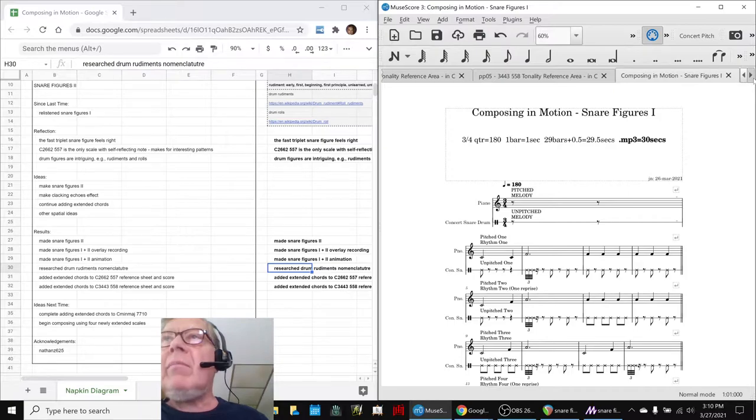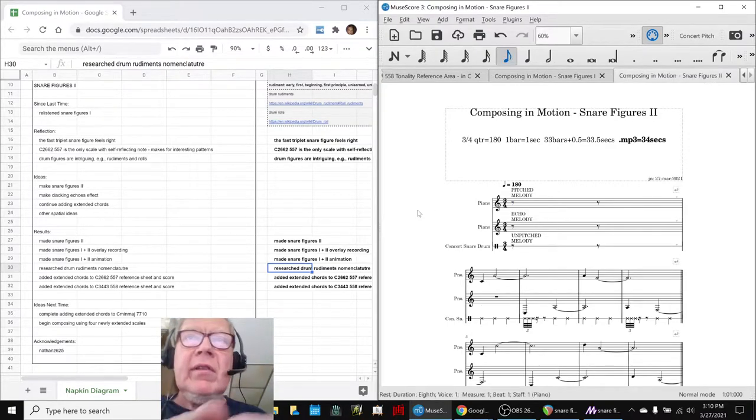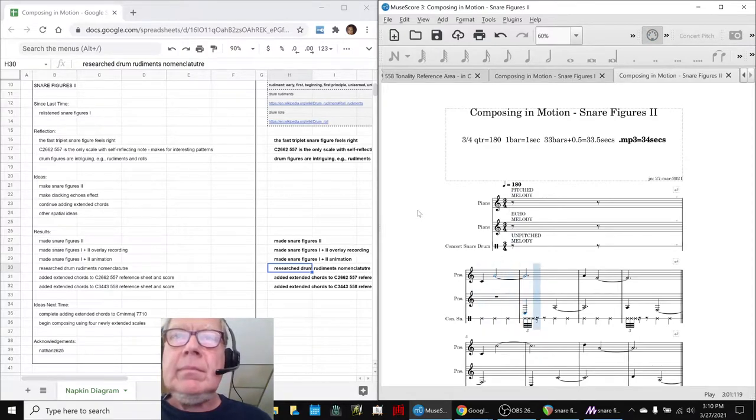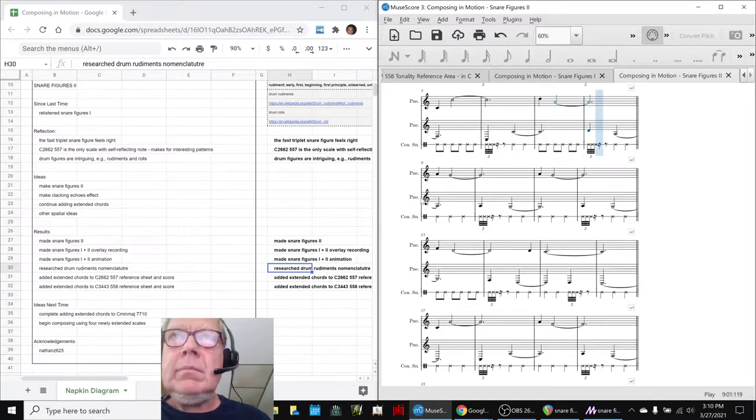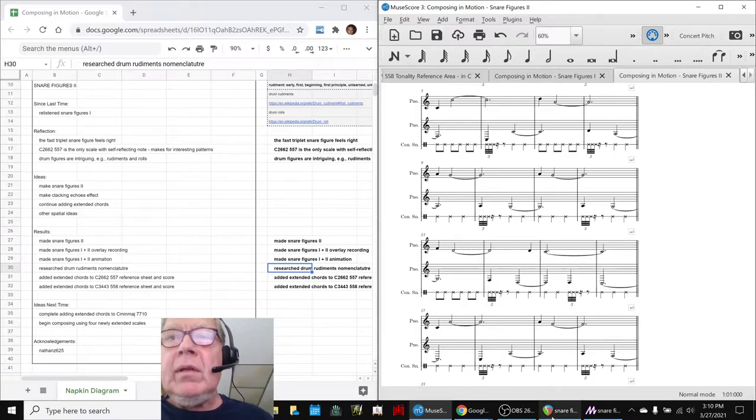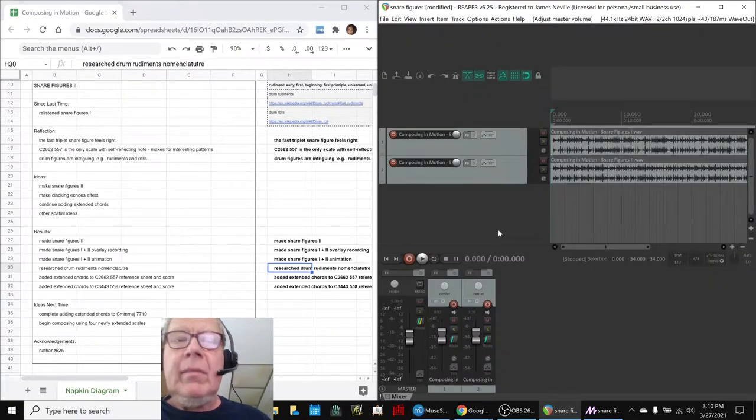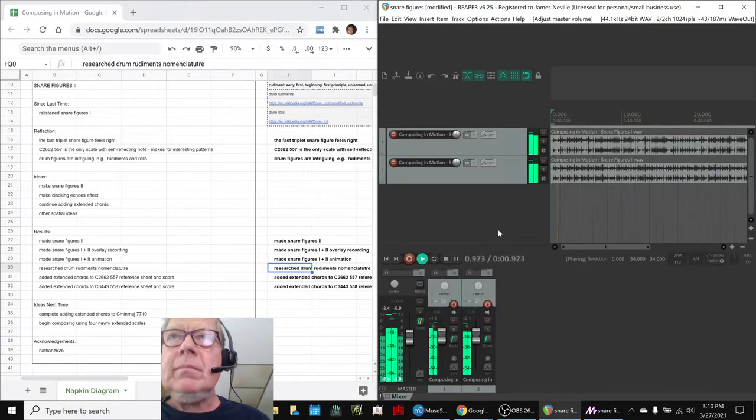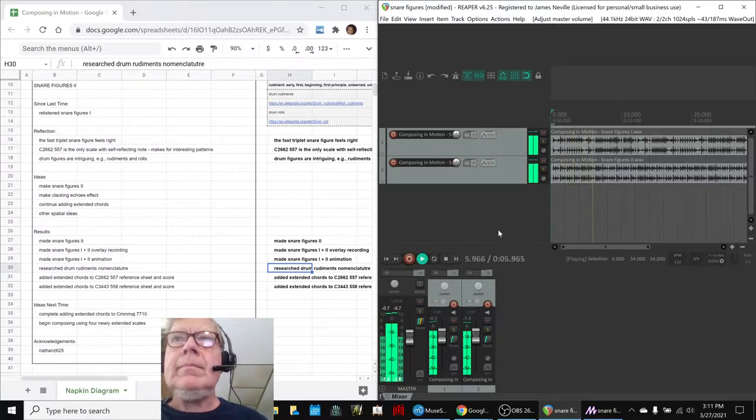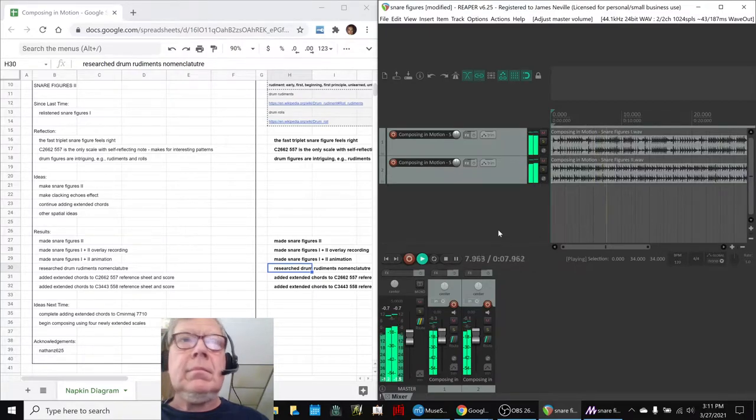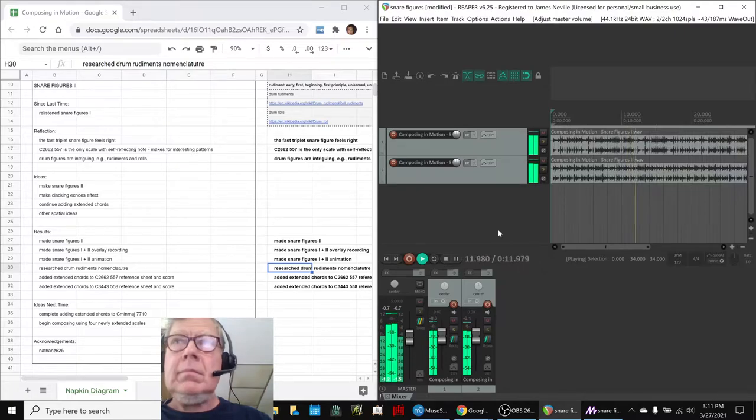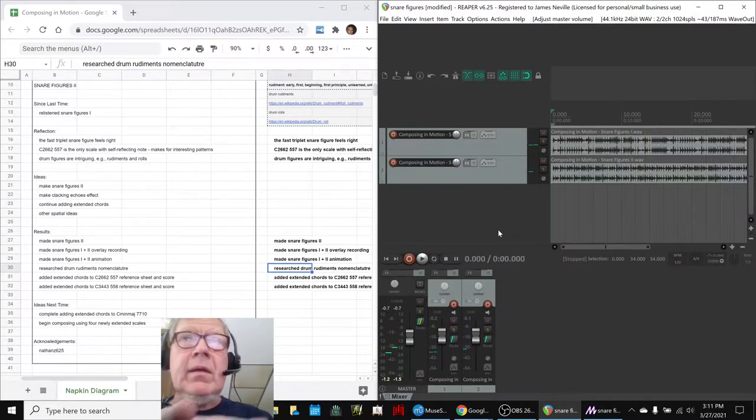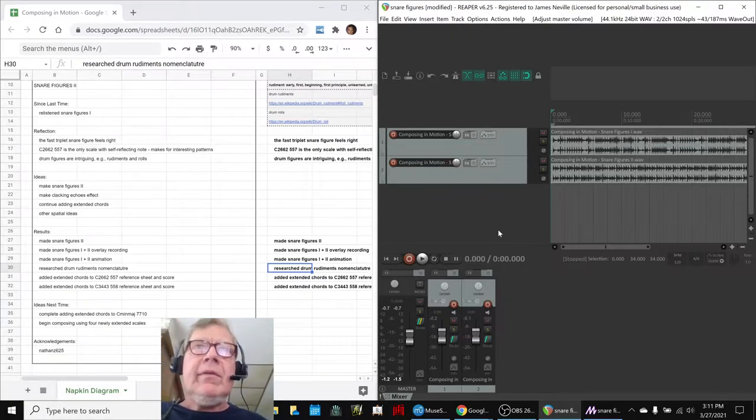So, we went ahead and we composed Snare Figures 2, which sounds like this. And then, for fun, we downloaded them and overlaid them, and we got this. So, we're going to play that whole thing for you in a second.